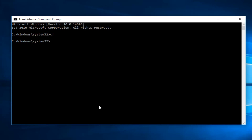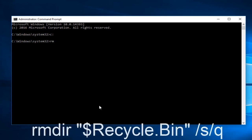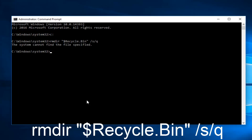Now type RMDIR, space, and a quotation sign—the two little lines. Then a dollar sign, Recycle.bin, and another quotation sign. Space, forward slash s, forward slash q. Then hit Enter on your keyboard.